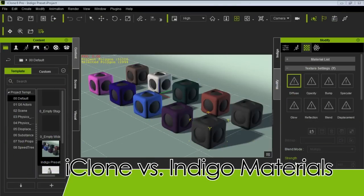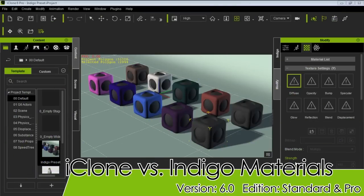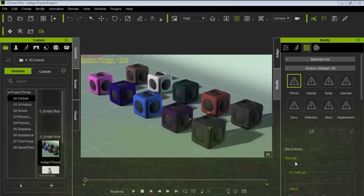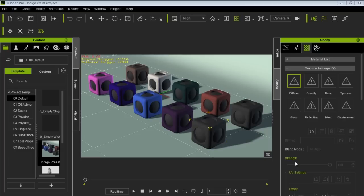Hey guys, in this tutorial we're going to take a look at the differences between iClone materials and Indigo materials — the way they render and the way they look in Indigo.